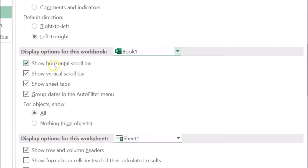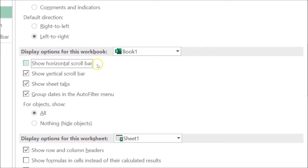The first option is Show Horizontal Scroll Bar — you can see this option is currently checked. Click on it and you can see it is now unchecked. Here we also have the second option, Show Vertical Scroll Bar.